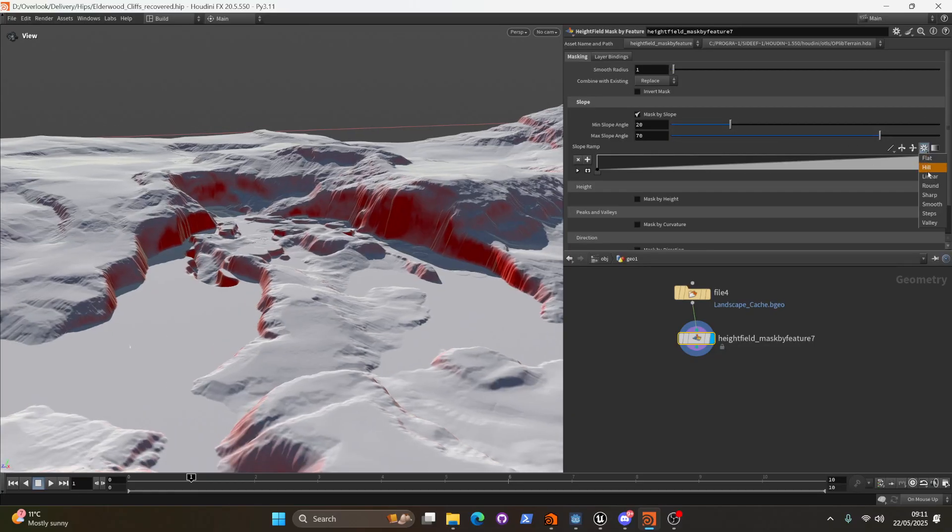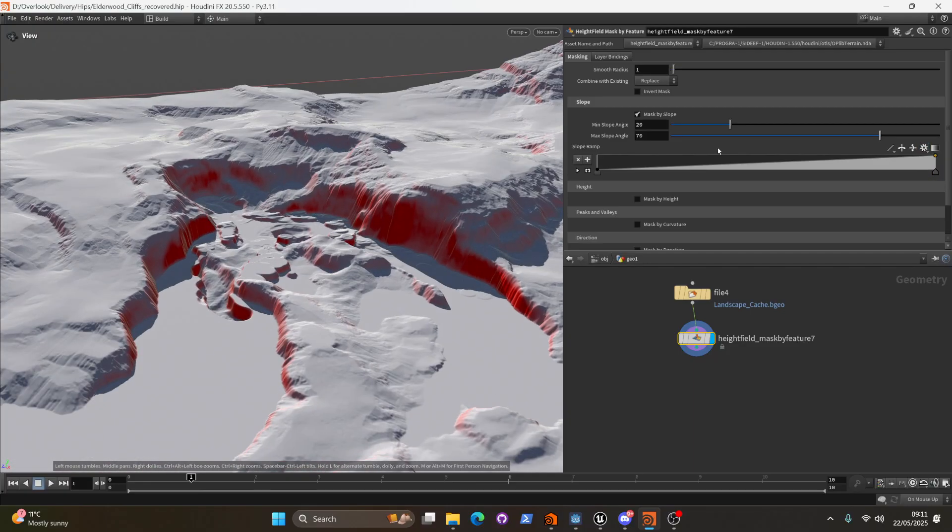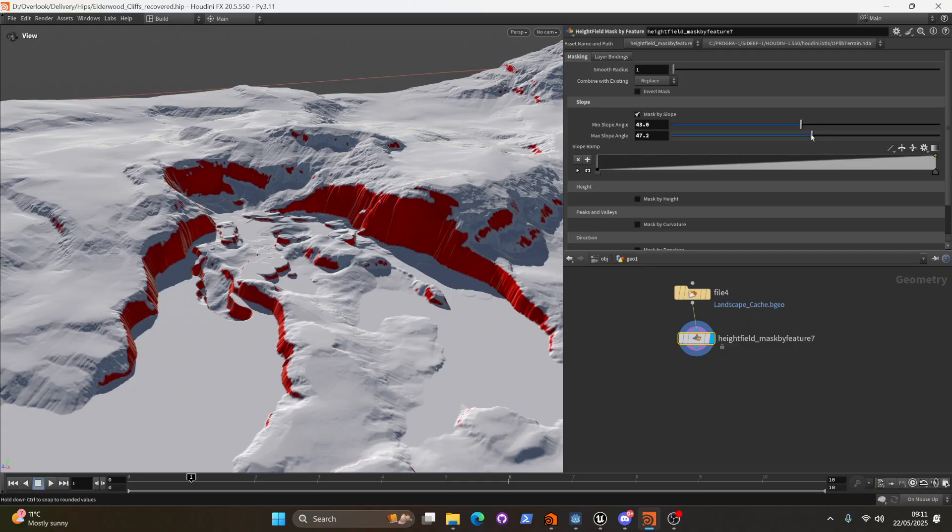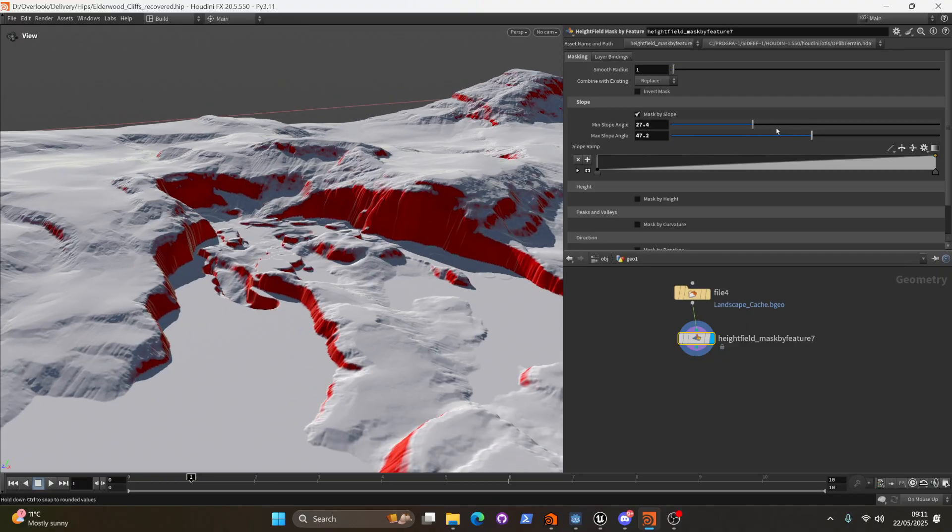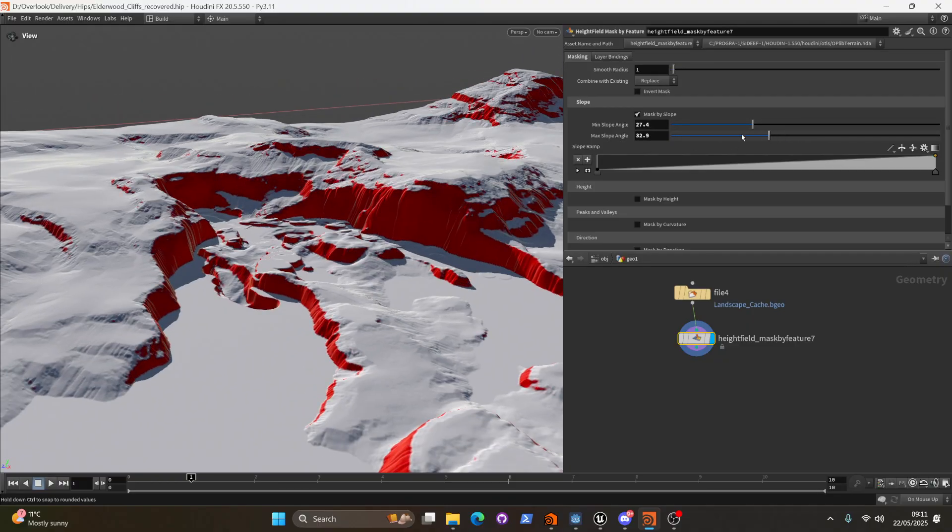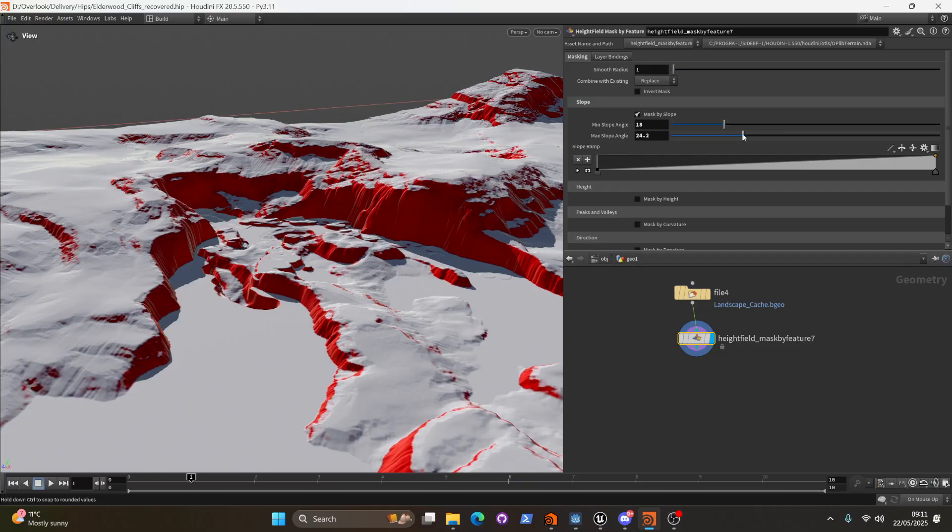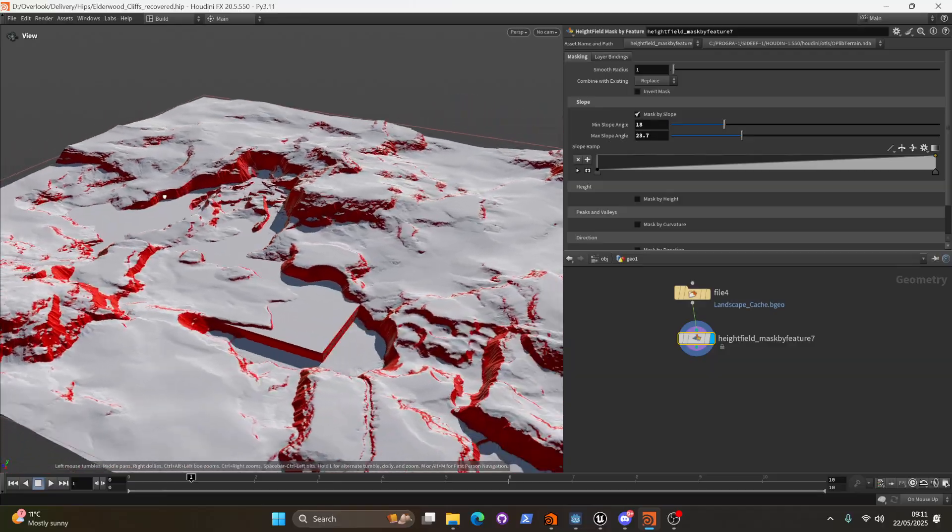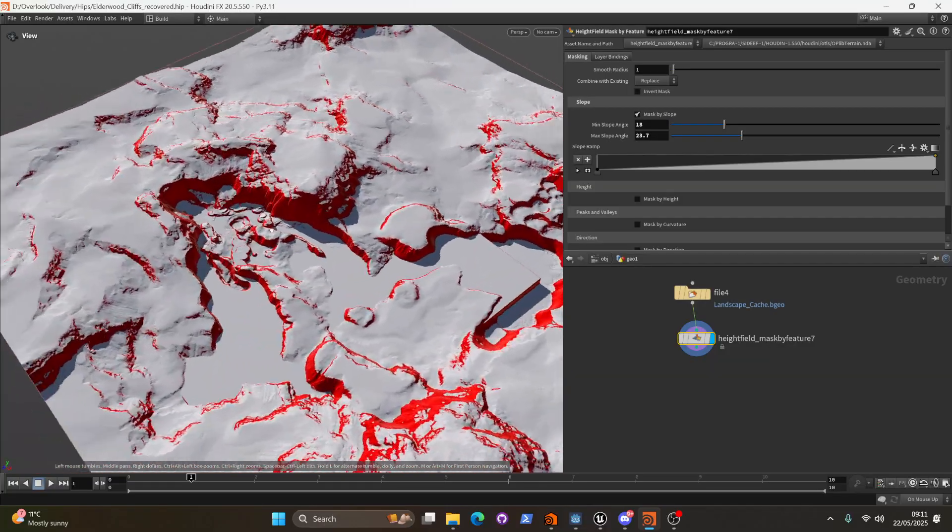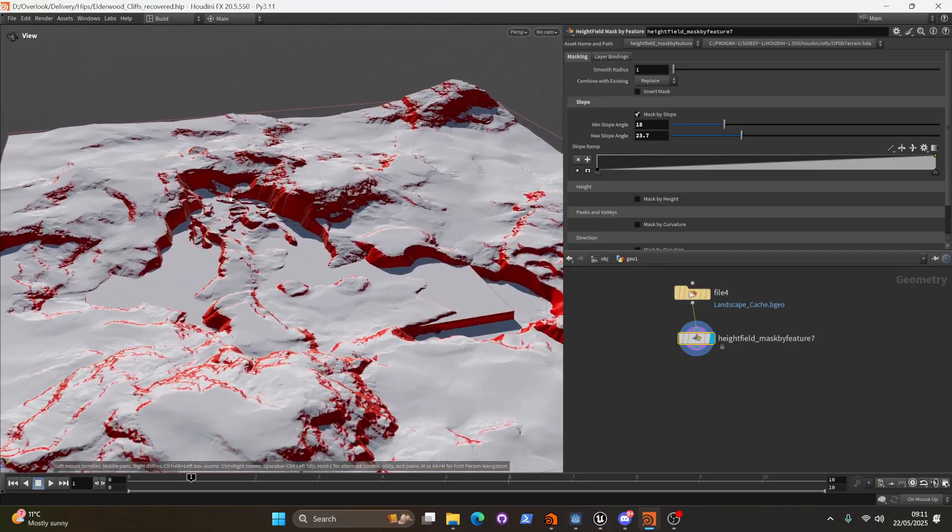The way I did that was going in clicking the cog and hitting linear. Next up we're going to pull these two values closer together. And if we just shimmy the min and max slope angle a little bit we can start to isolate the areas that we want. You can see now we're getting all of the cliffs throughout the entire environment.